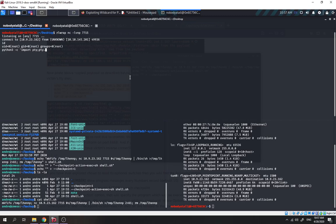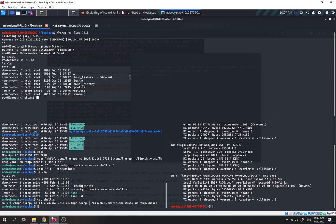We upgrade to a bash shell. We can access the root directory. Okay, we successfully owned CMS.thm. There is the root flag. So basically that's how we can abuse cron job tar wildcard injection to privilege escalate. That's all for this video — thank you guys, bye bye!